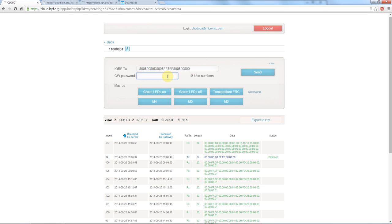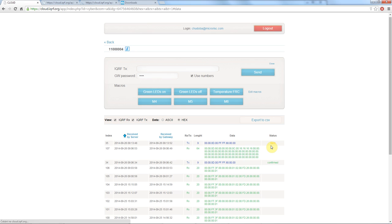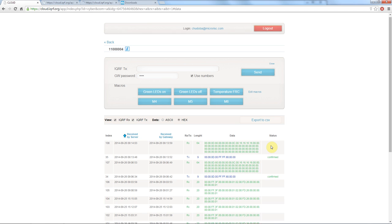Here we can observe three statuses. Not picked, sent from the cloud to the gateway and confirmed by the coordinator. In a while we can see a response with temperature data in hexadecimal. So now you are completely controlling your iQRF network from the internet.